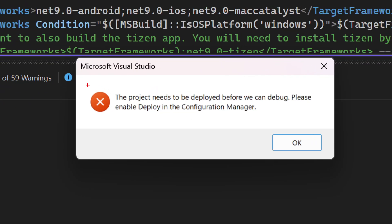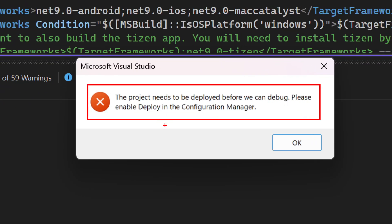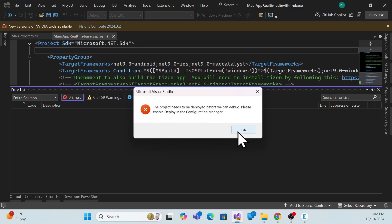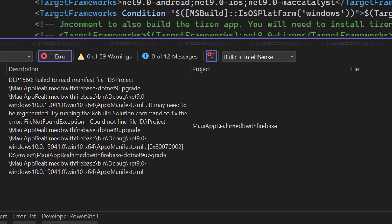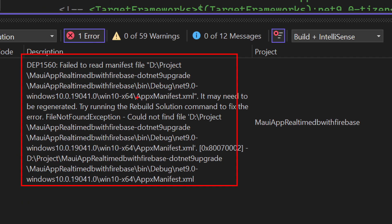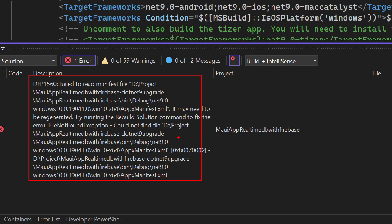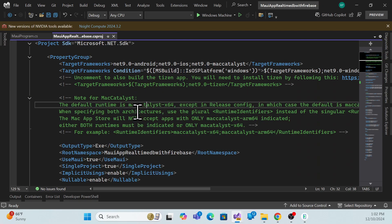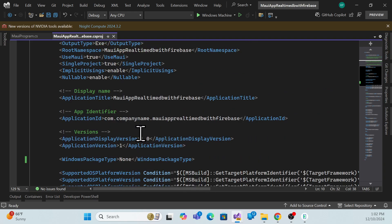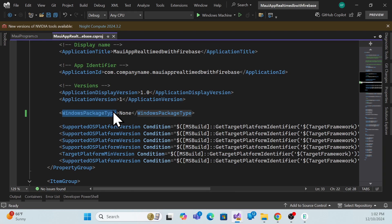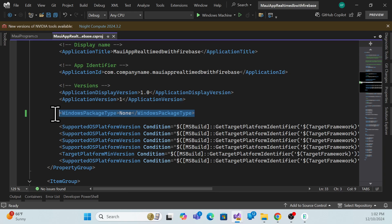Now let me switch to the Windows application and run it without debugging. I'm getting some errors. While upgrading to .NET 9, the error explains that you need to deploy first before debugging. It's also mentioning something about Windows deployment — a file not found error. This relates to the new WindowsPackageType configuration we added for .NET 9 migration.